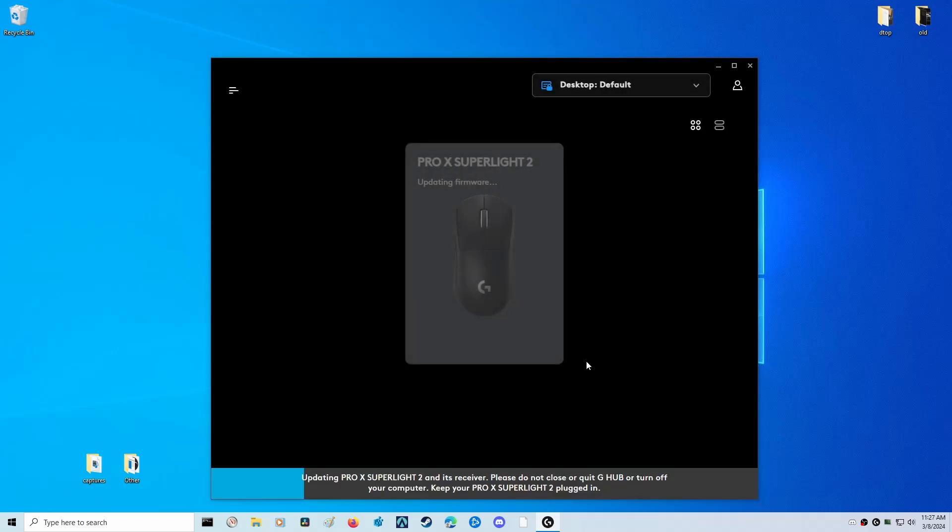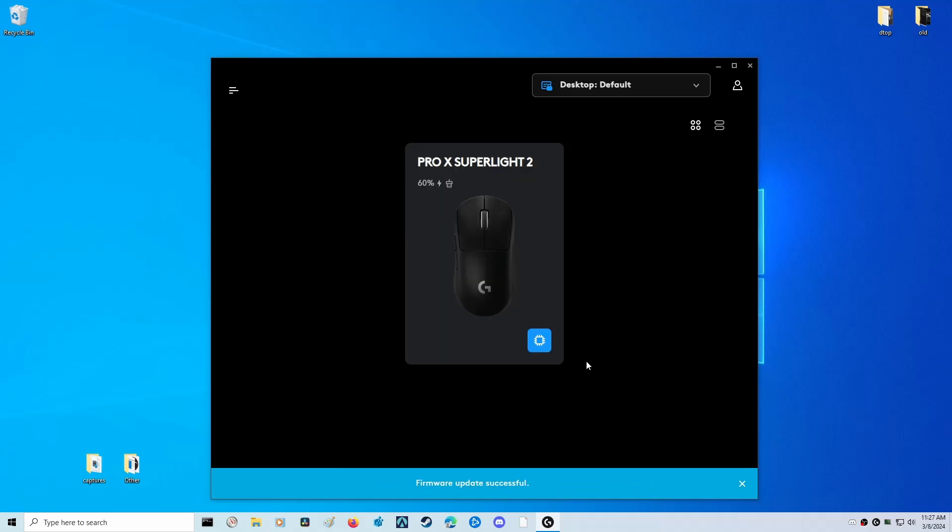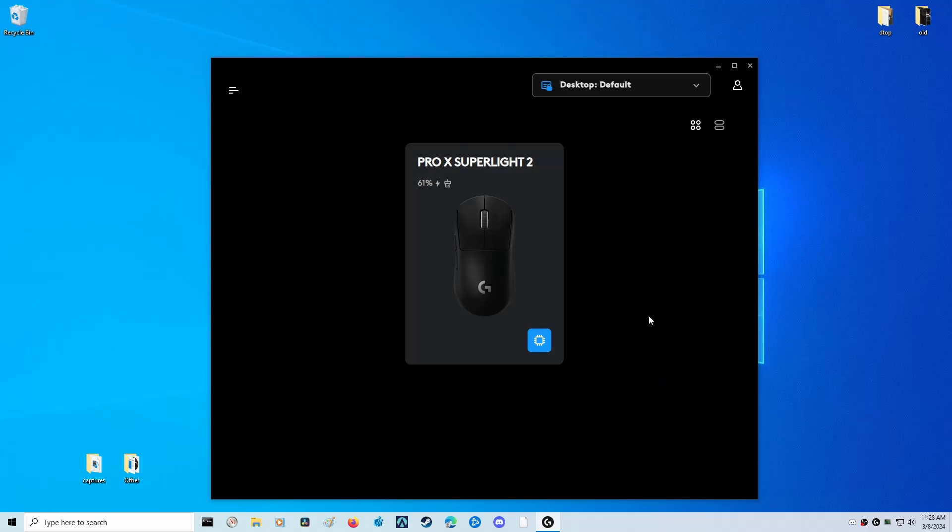Let's click on Install and continue. We can see a little progress bar at the bottom and a warning saying do not close or quit the G Hub software. My mouse is blinking while it's updating. Firmware update successful. Now we have the ability to go to 4,000 hertz while wireless, but we need to also update our onboard memory profile to make sure it actually uses 4,000 hertz when we're not using the Logitech G Hub software.